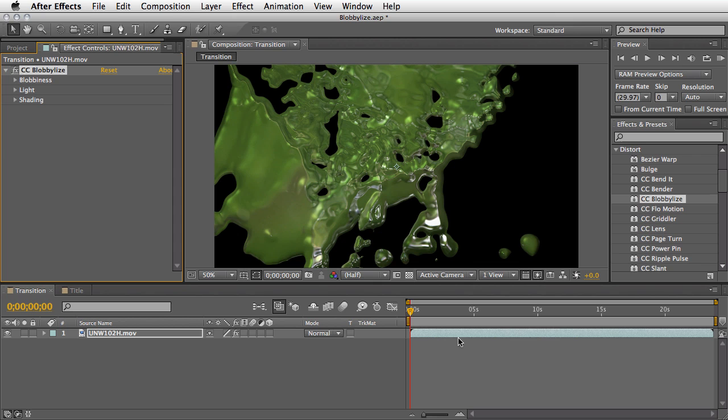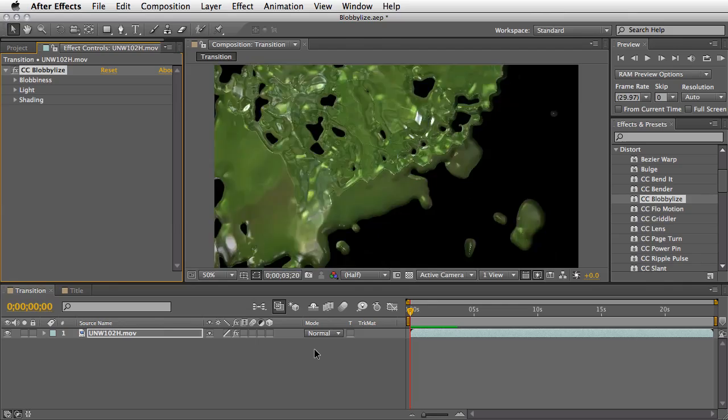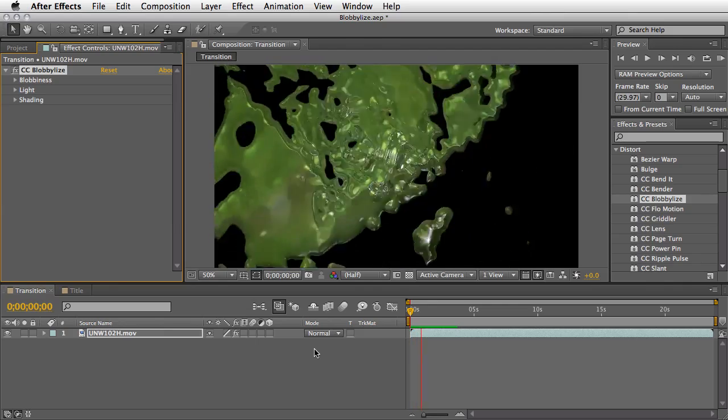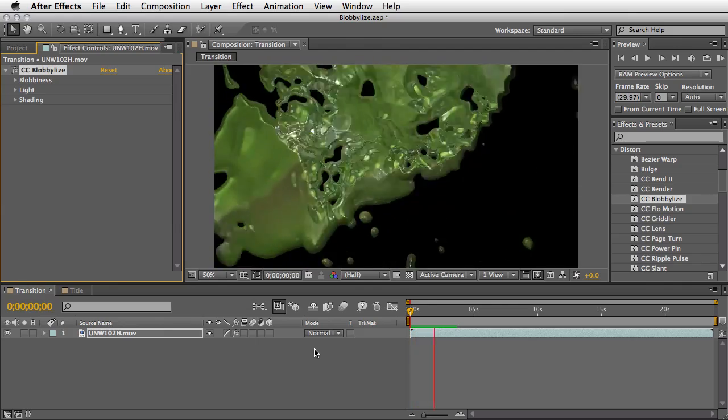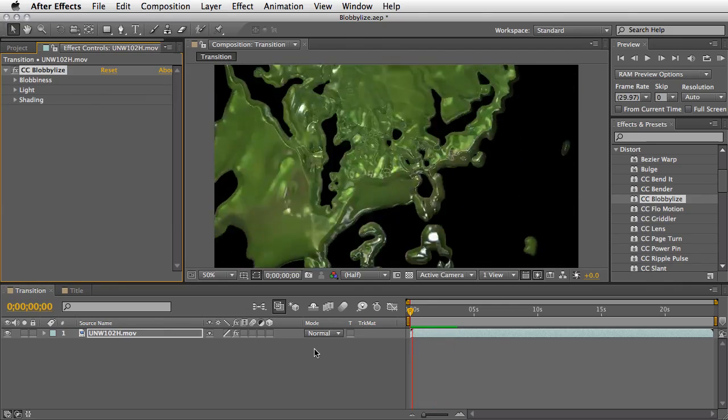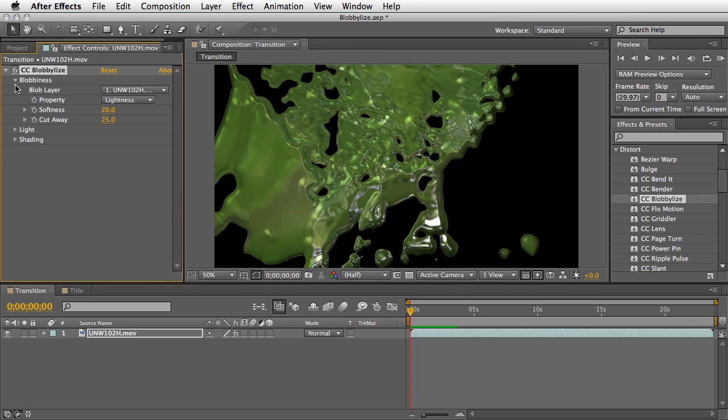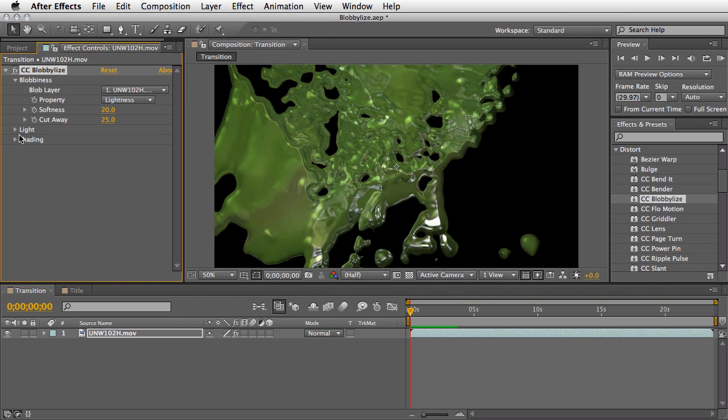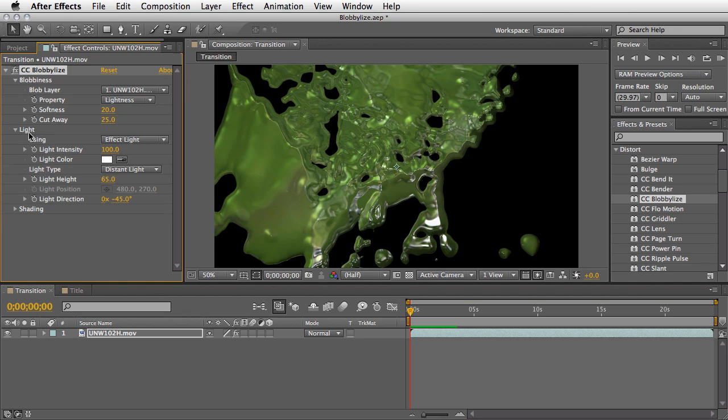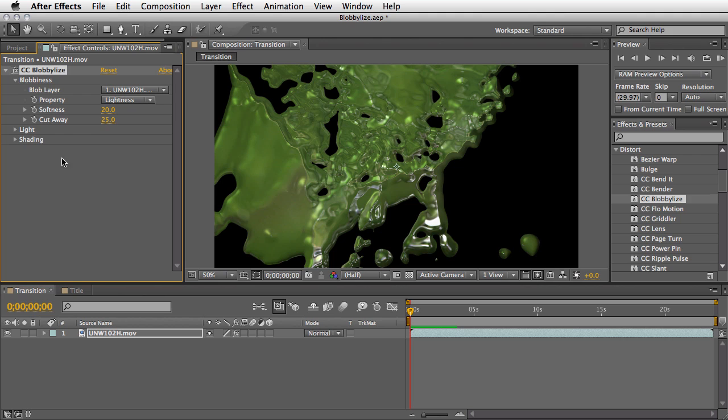The minute you apply it you will get some kind of Blobalize effect. Let me run preview a few seconds here so you can get the idea of how it may look by the default settings and of course you've got the options to change the Blobbiness, Light and Shading as most of our cycle effects will allow you to use. We'll touch more later upon the light and the shading which is pretty much self-explanatory but I will cover them in a moment.